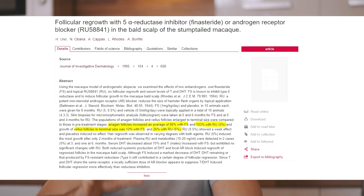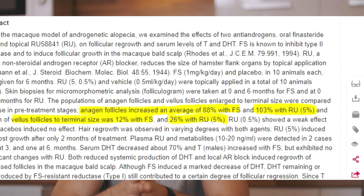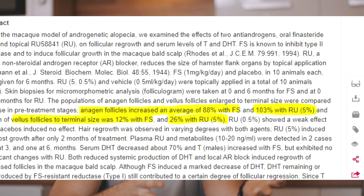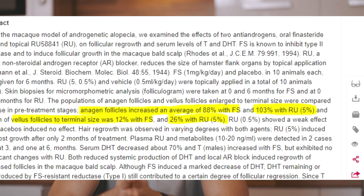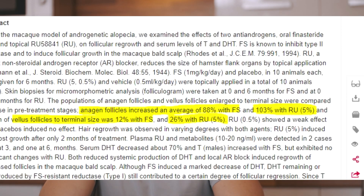In the same animal study on apes — the only study comparing Finasteride and RU head-to-head — results showed that RU58841 had a better effect on anagen follicle diameter and increase of vellus follicle diameter was also better with RU. More precisely, RU showed a 26% increase versus a 12% increase with Finasteride.